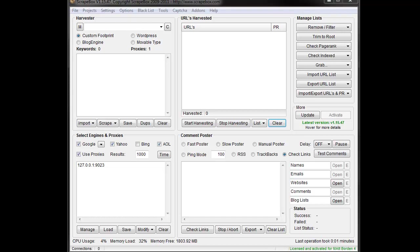Hey, Matt here, and this is a troubleshooting video for the URL Harvester. So if you're having issues you can do some self troubleshooting and kind of understand what the common problems are.